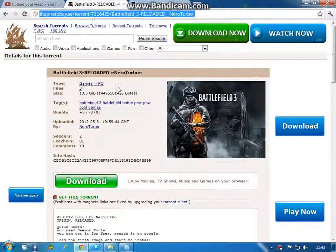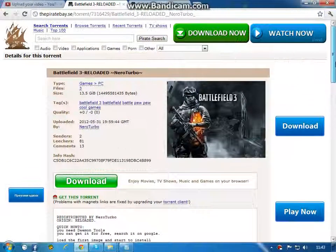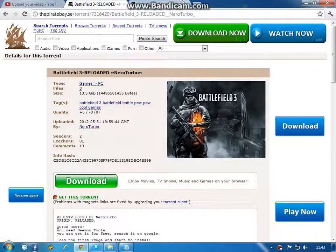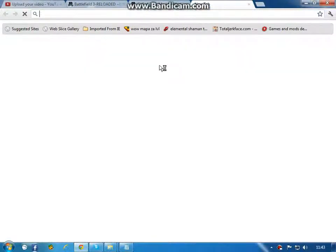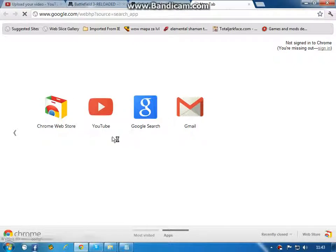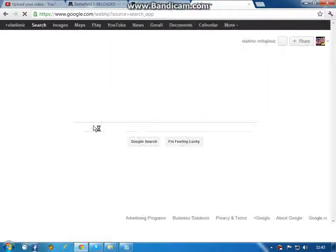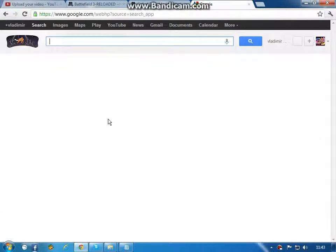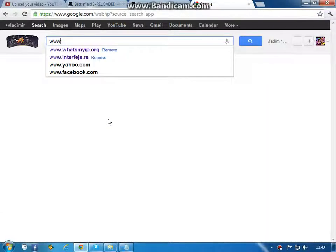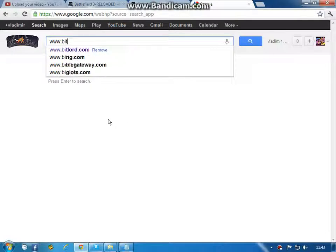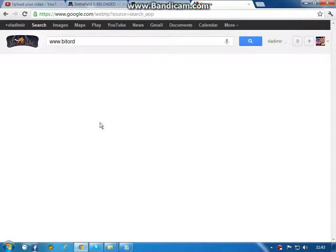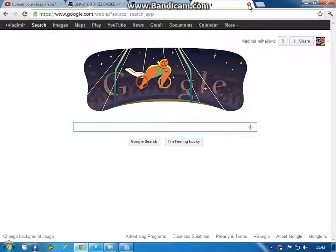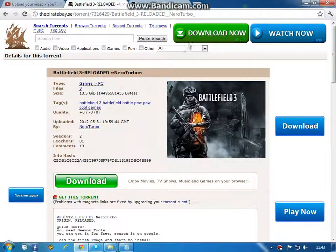First link will bring you to this site. You are just gonna click here, get this torrent. If you don't have a torrent client, just download it. I'm using uTorrent and BitLord and you can download it very easy. Just type www.bitlord.com and it will be downloaded.